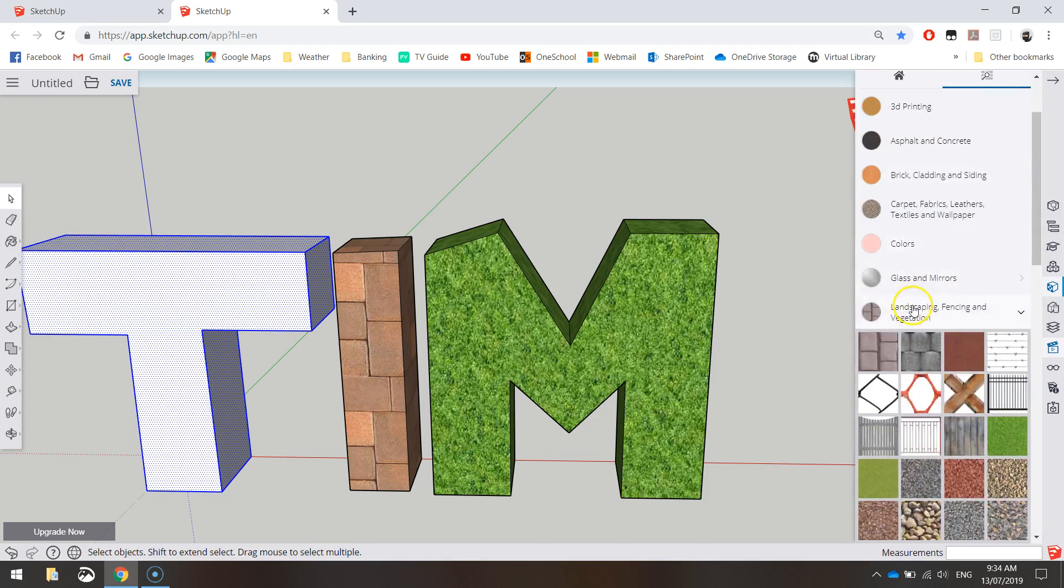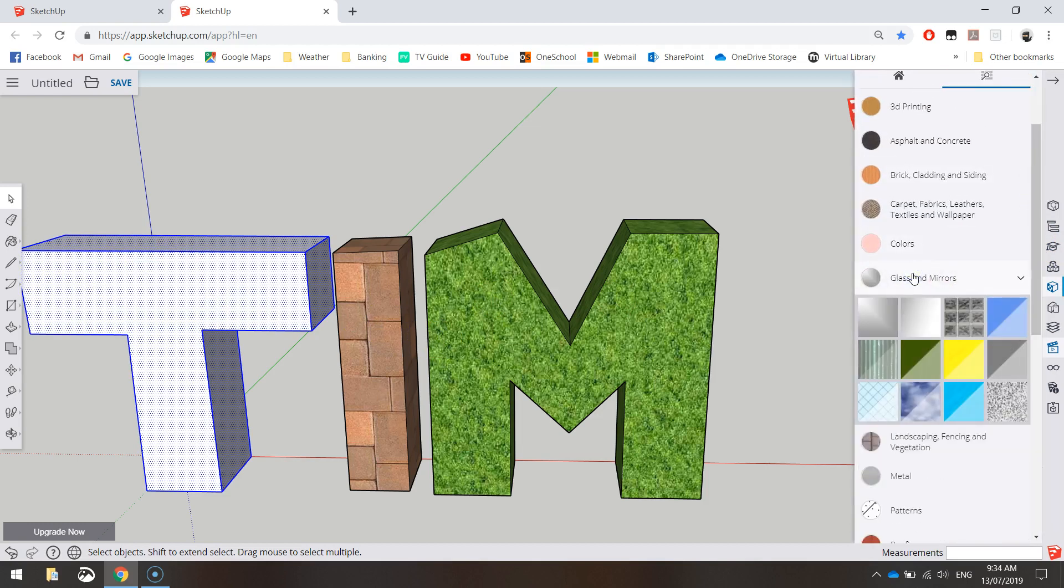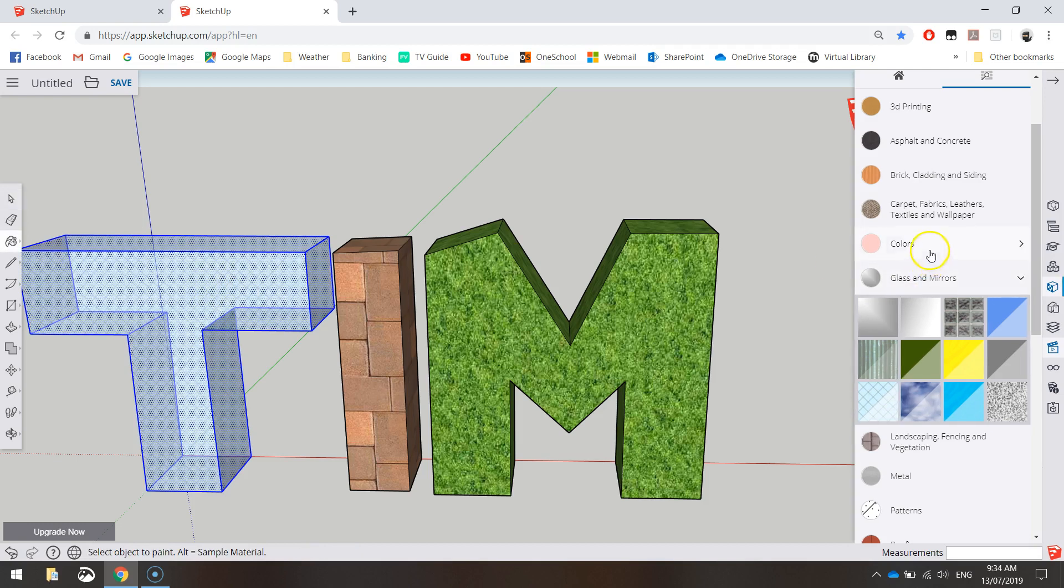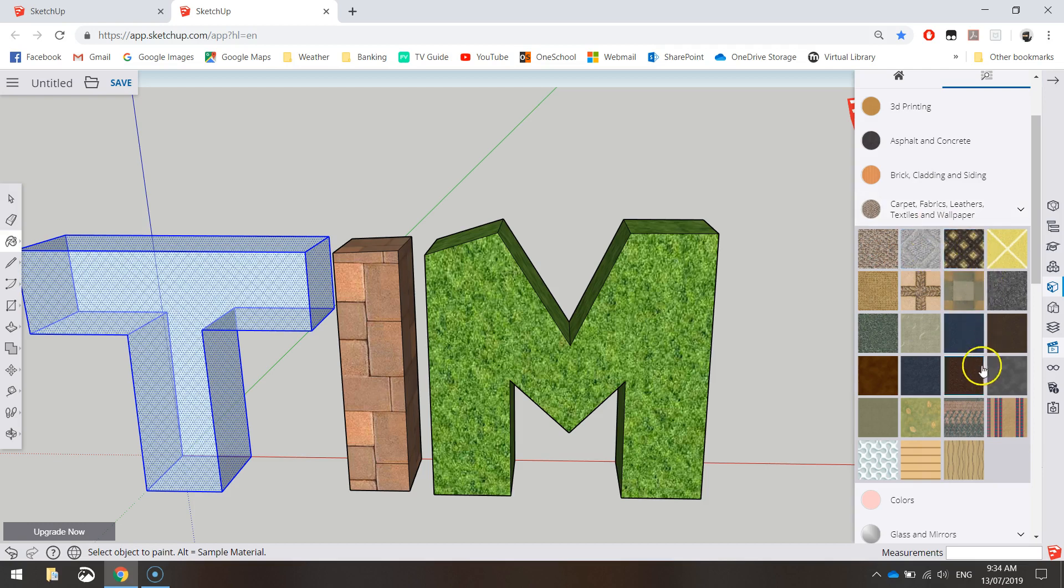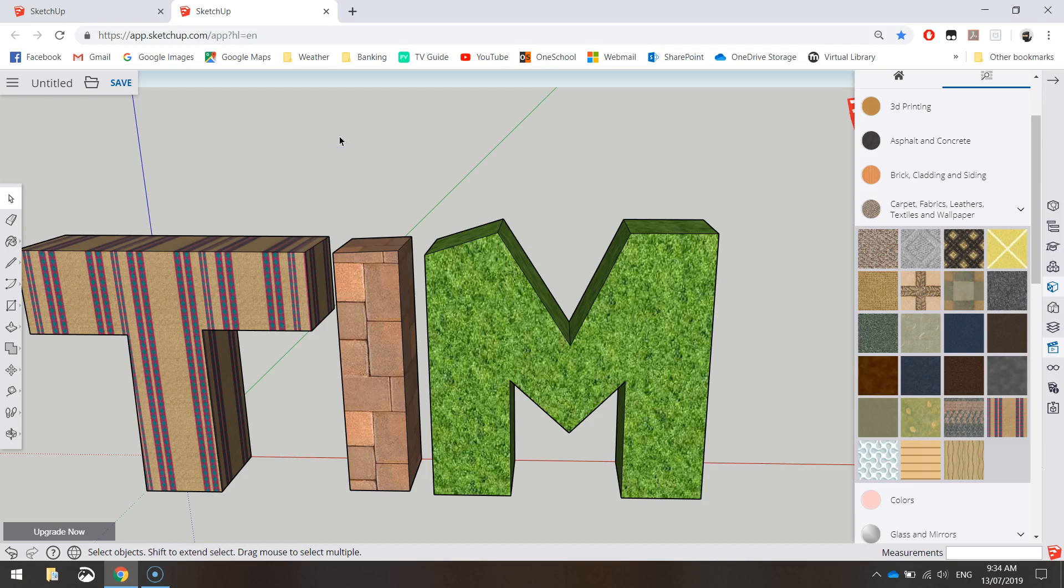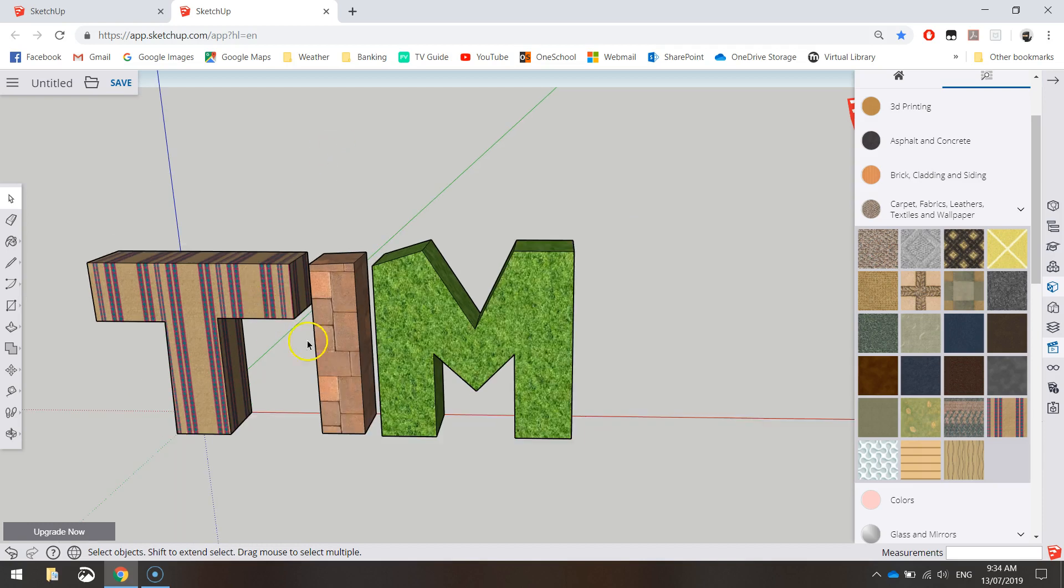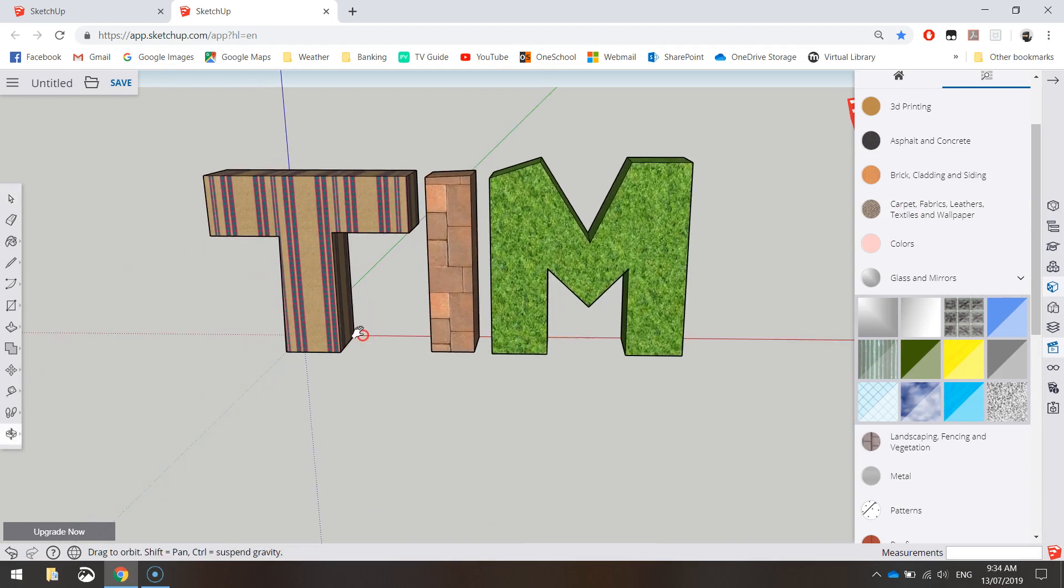Let's get out of the Landscaping one. Let's go to another one. There's Glass and Mirrors. Got anything good? I don't think these look too flush. No, they look a bit crap. Let's go to Carpets and stuff. Some funky-looking things. There we go. We put this old retro carpet on the letter T. So have a play around with the different textures and colors and things there and see if you can color in your name with some cool ideas.